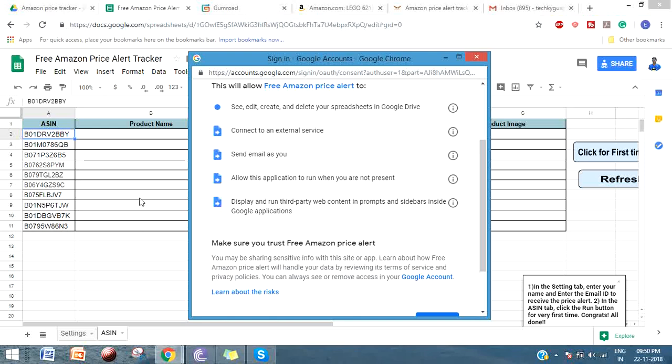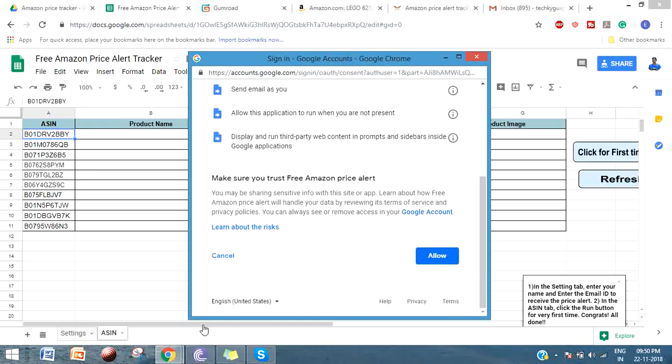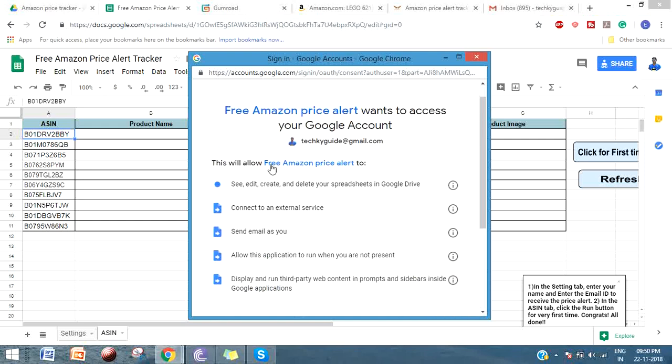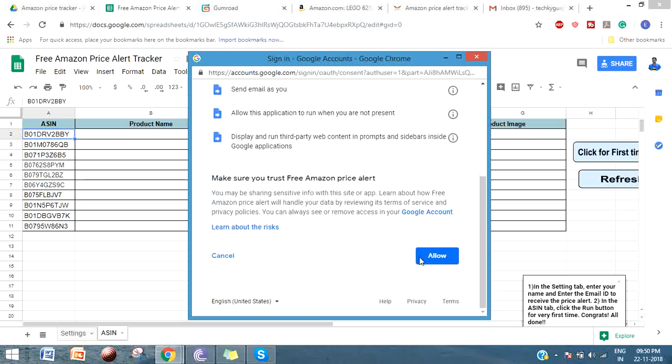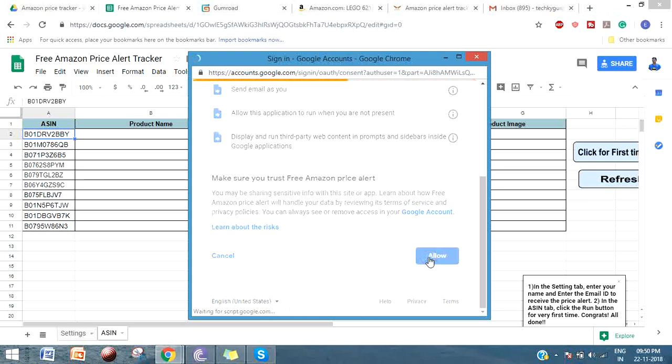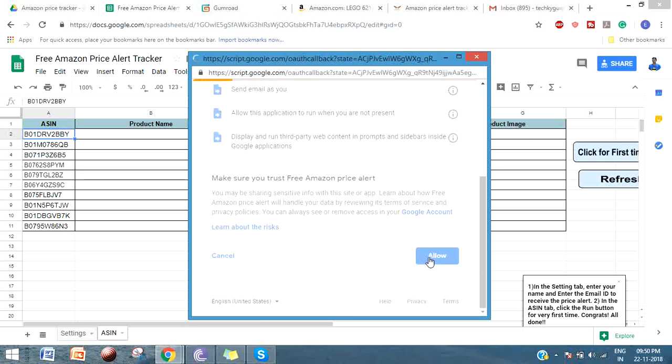In the Settings tab, it will run when you're not present because with the help of this access we are tracking on a daily basis and send you an update to the email address which you have given. It will display and run third-party web app content - of course Amazon API. Google has considered Amazon API as third party, that's why it is asking for this access. Once everything is done, click on Allow.